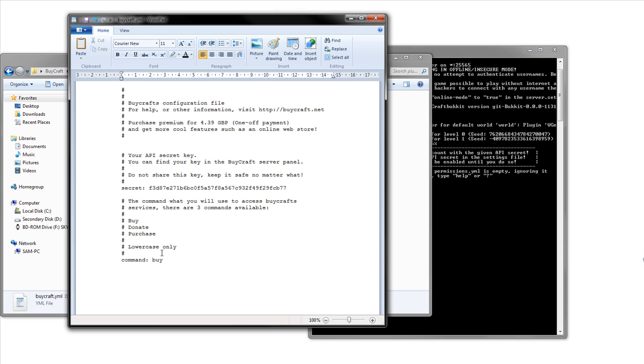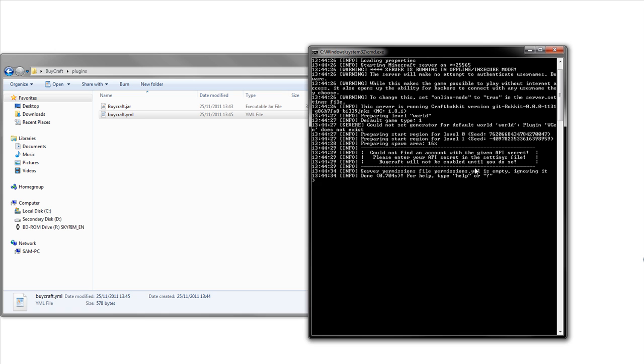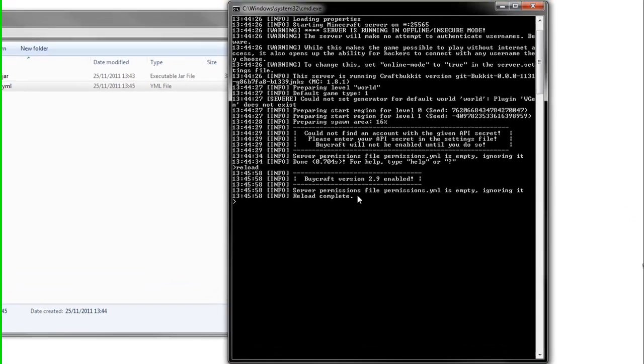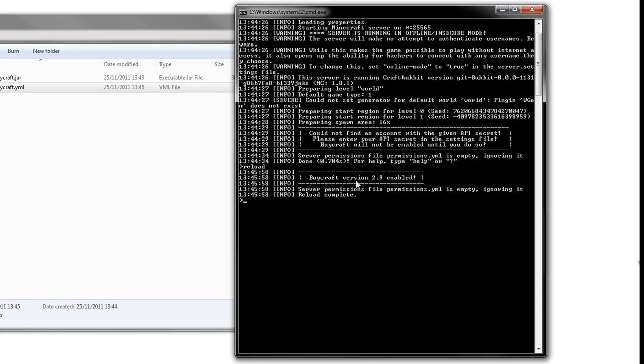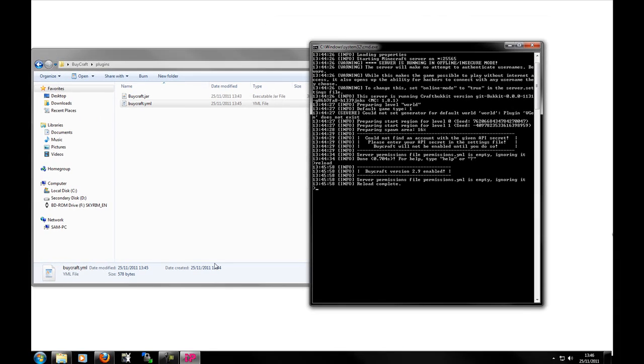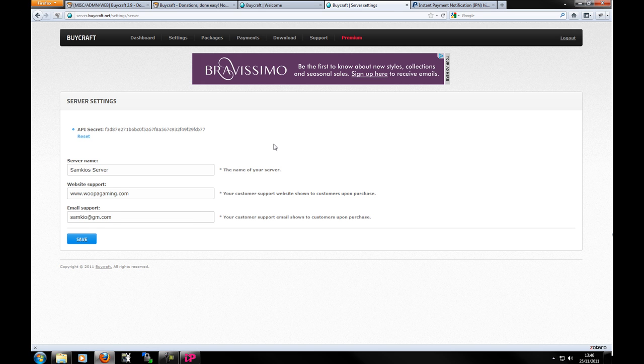So now if we reload, there's BuyCraft version 2.9 enabled or whatever version. And as you see before we said could not find the account, but now we have connected with it. So that's all good. Good good good. Okay.